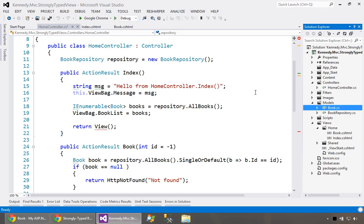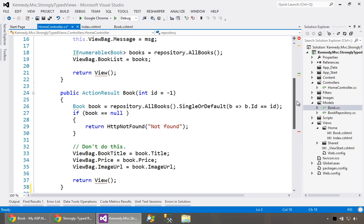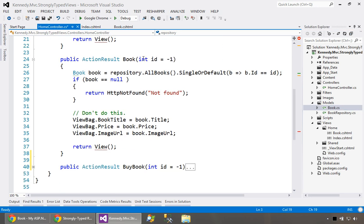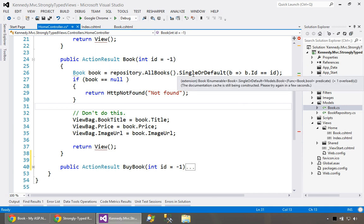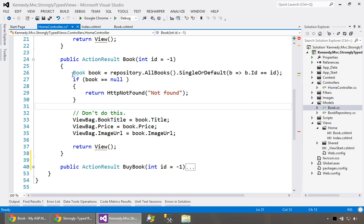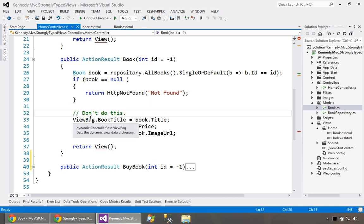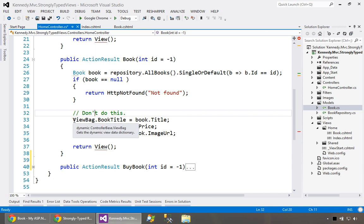Let's first look at this particular controller action where we pass a particular book down to this view. Over here in Visual Studio, that would be the second method. We have a book, it takes the ID off of the URL, and we do a LINQ query to pull out that individual book. Provided that we find it, we pull information like its title, price, and image, and we put that into the ViewBag. I put a little note to say don't do this.